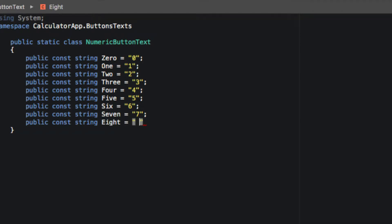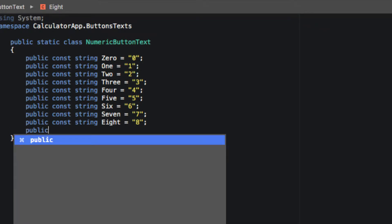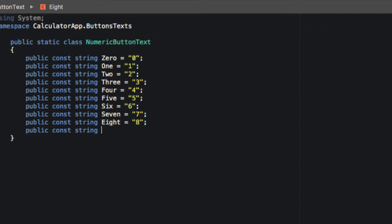We're only going to need numbers 0 through 9, and we're going to need a decimal.